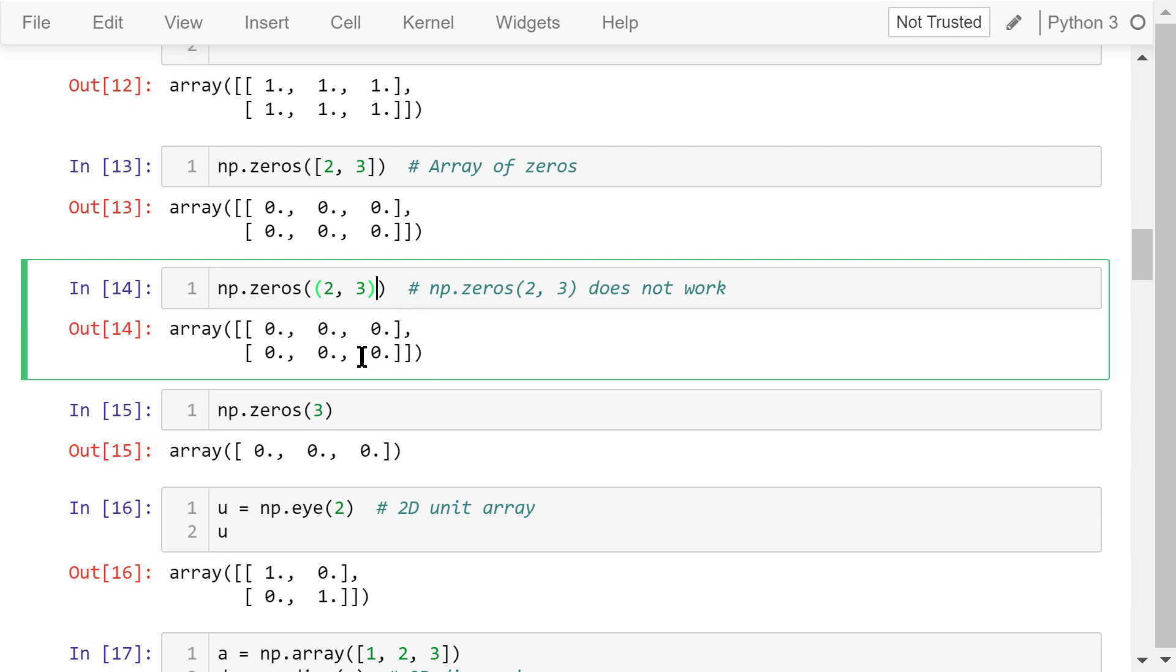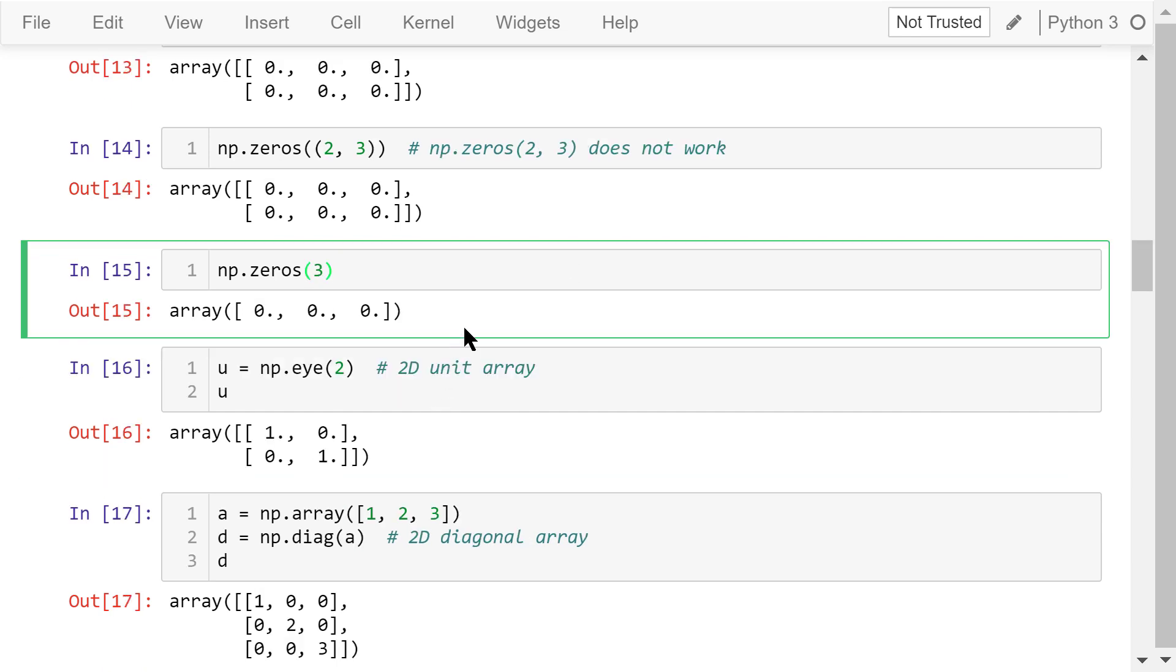However, don't forget the parentheses. This is not a list. So, it won't work. If it's just one number and not a tuple or list, it will create a 1D array instead of a 2D array. In this example, the zeros function with an argument 3 will just create a 1D array with 3 zeros.